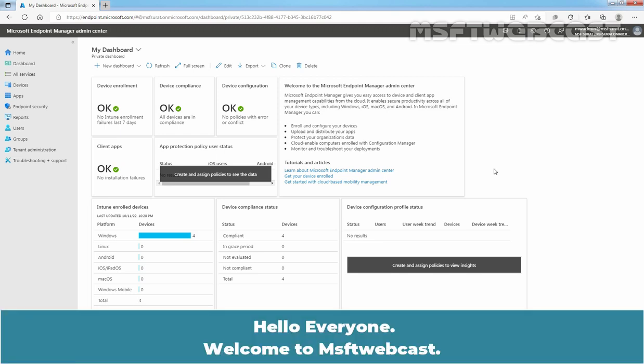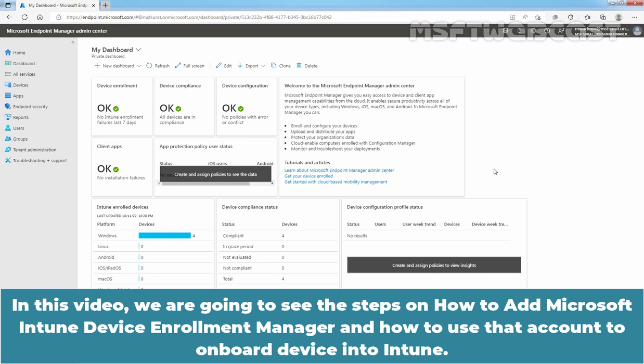Hello everyone, welcome to MSaptive webcast. In this video, we are going to see the steps on how to add Microsoft Intune Device Enrollment Manager and how to use that account to onboard a device into Intune.